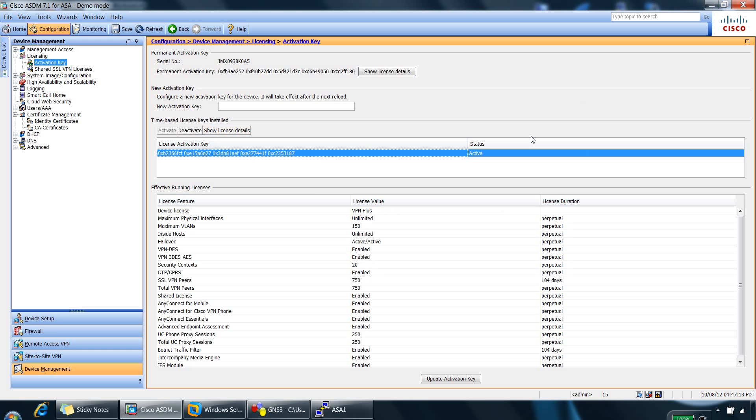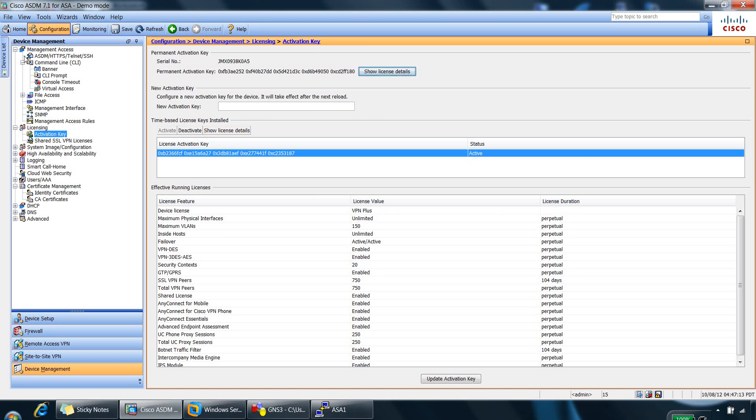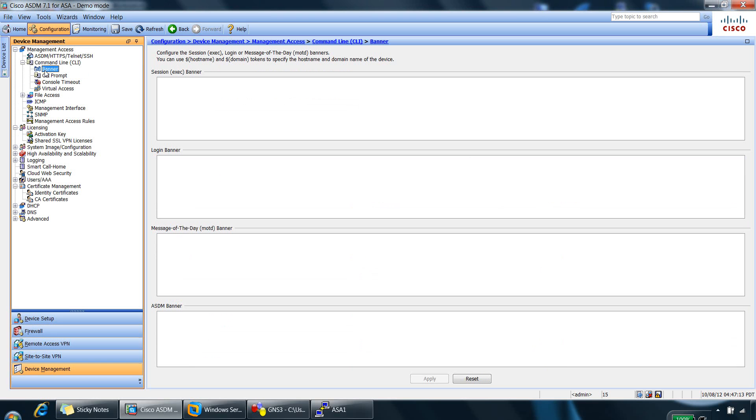So the final part of this demo is looking at banners. And we can access banners from device management again, CLI, management access, CLI and banners here.